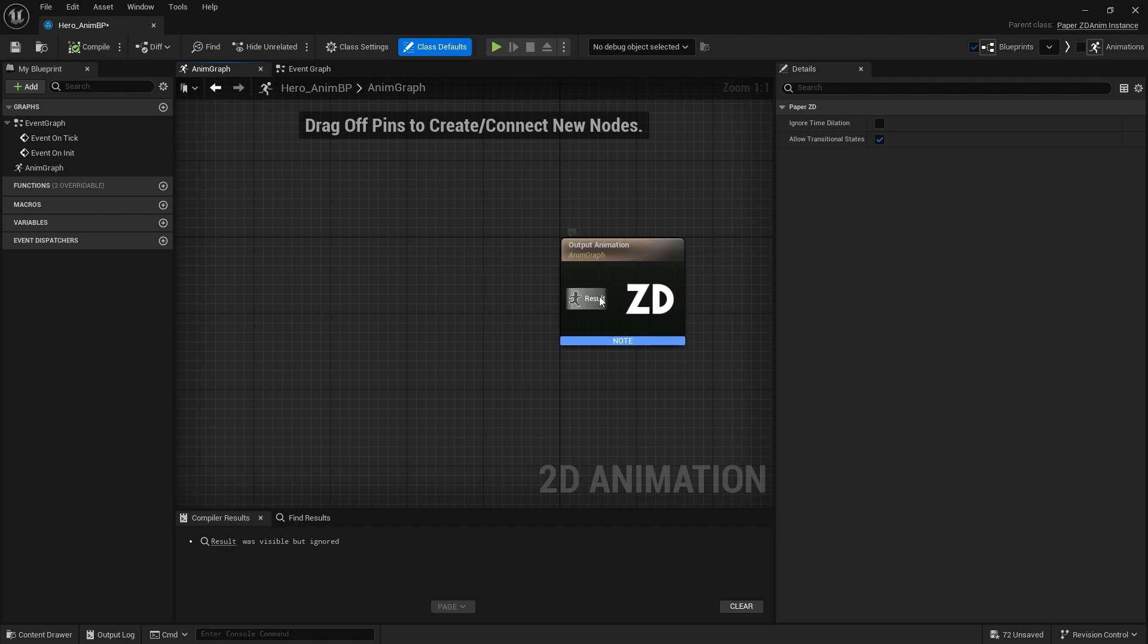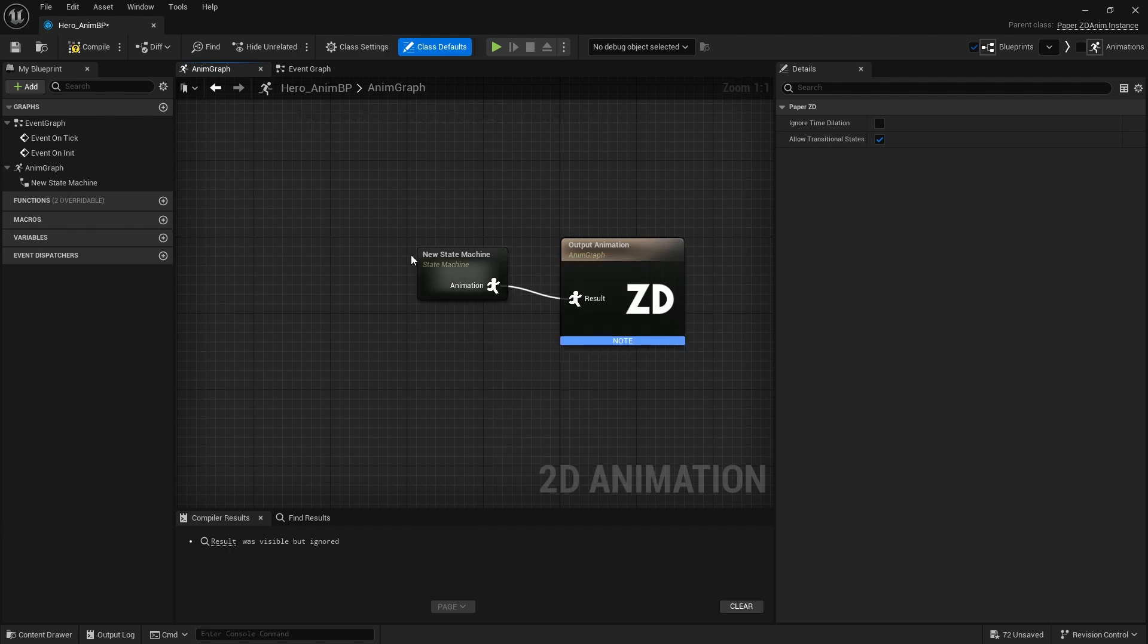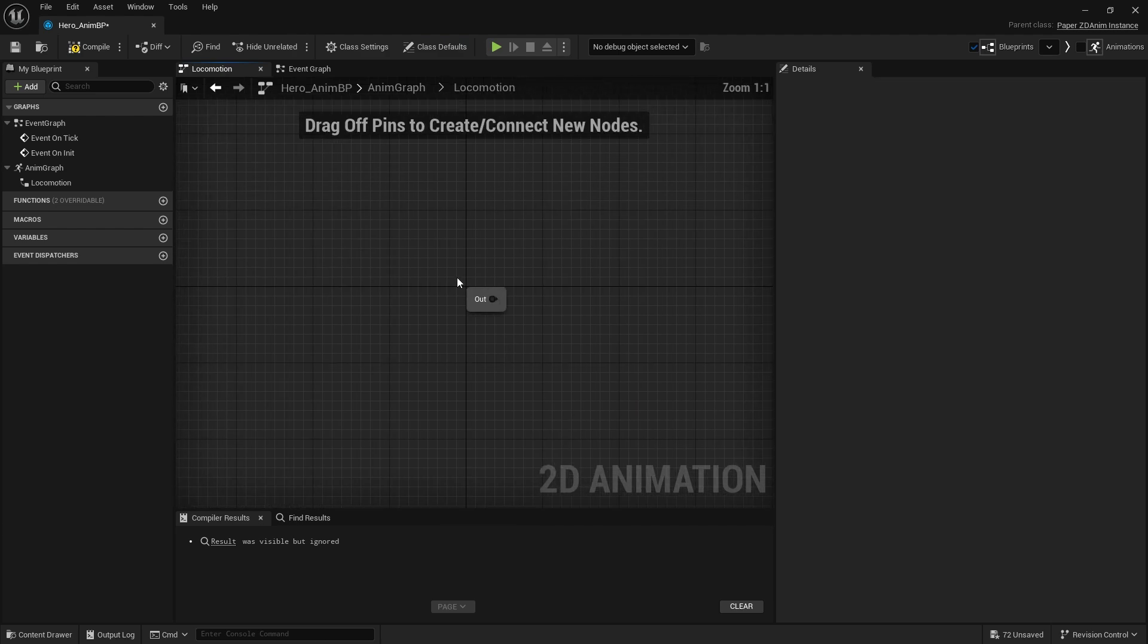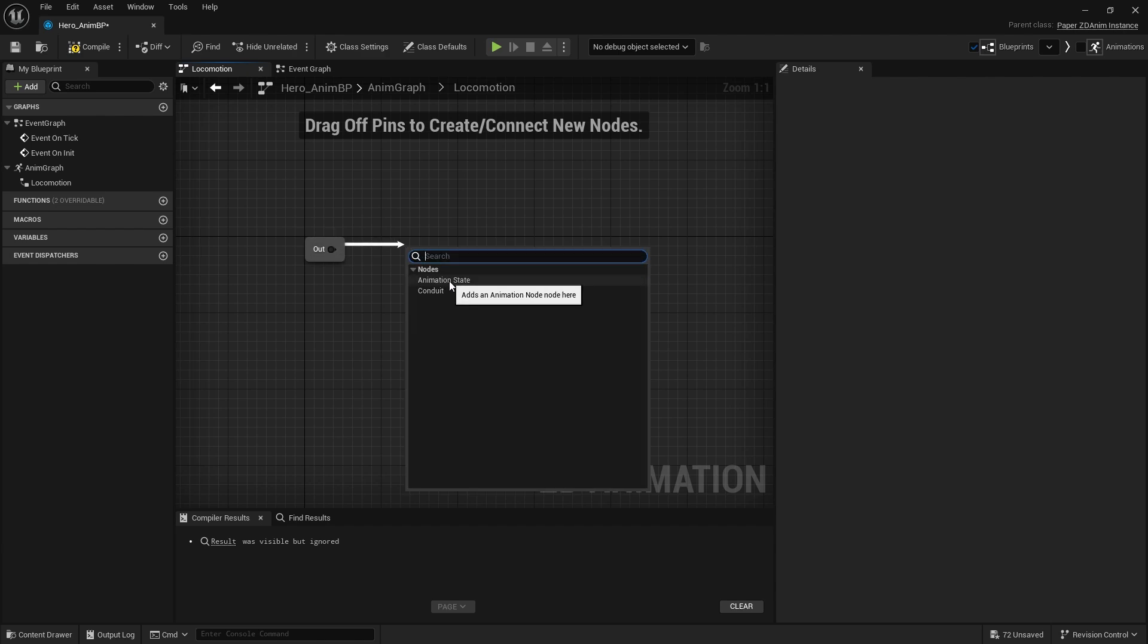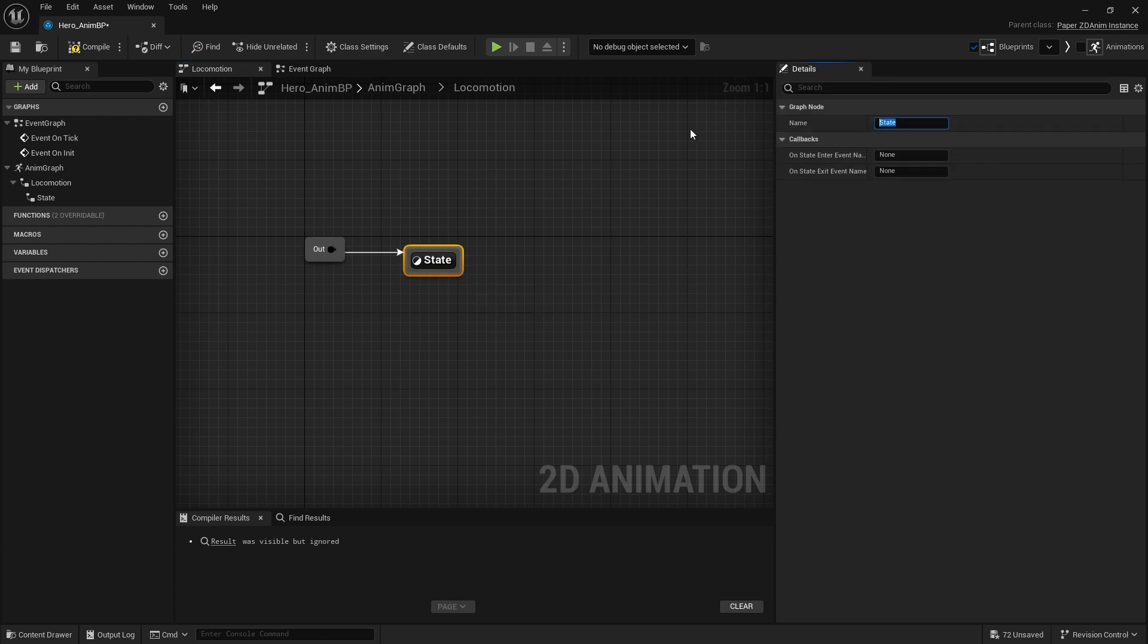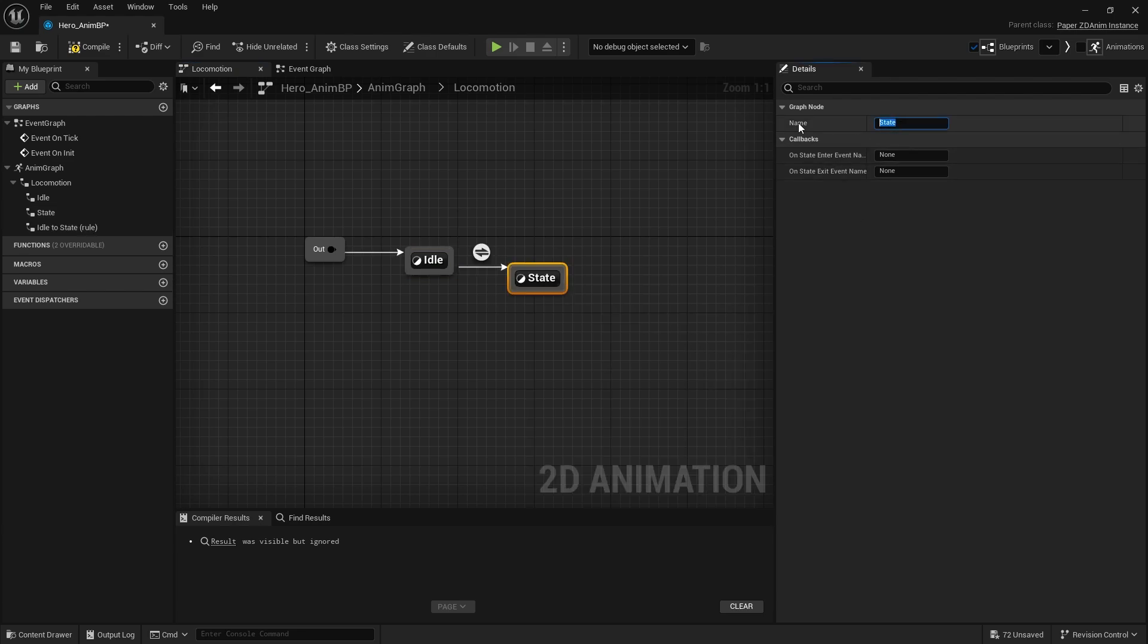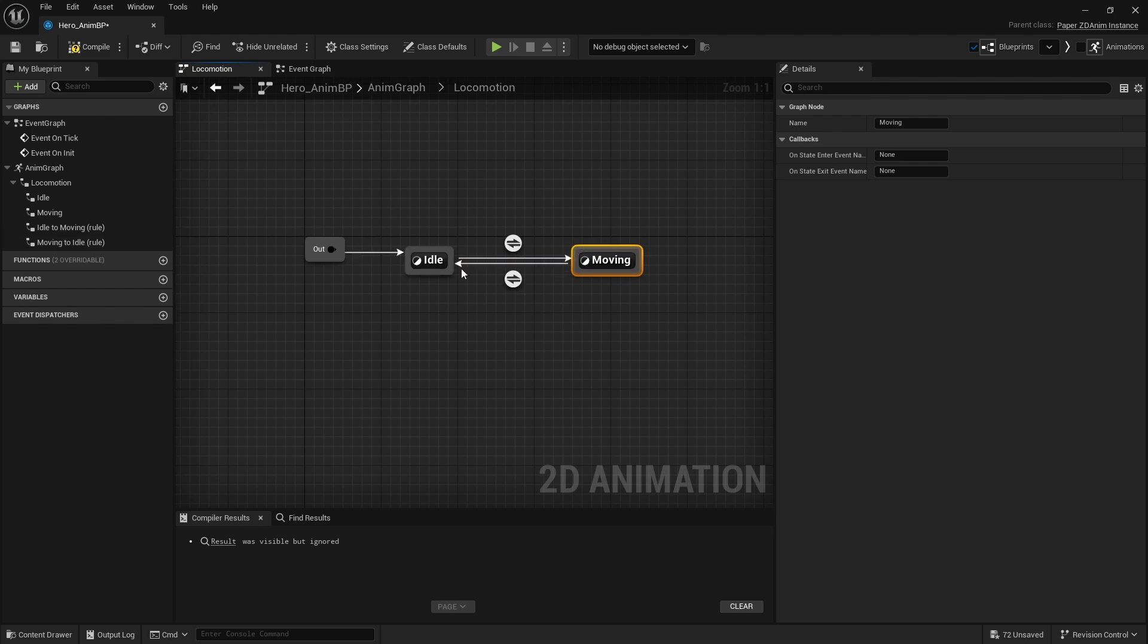So we're going to use a state machine just like we would if we had a 3D animation blueprint so I'll call this locomotion and open this up and we're going to go from out here into an animation state and let's name this one idle and then going to come from out there into another animation state and we'll call this one moving and don't forget to add a line back from moving to idle.